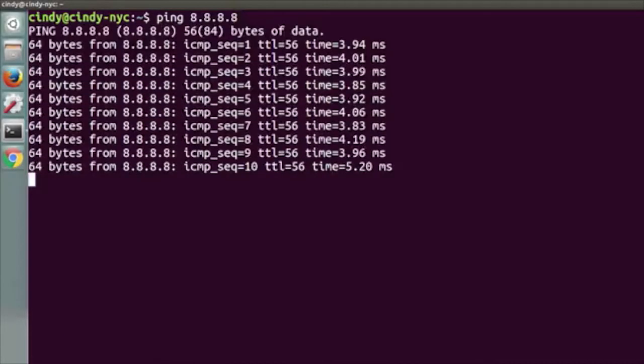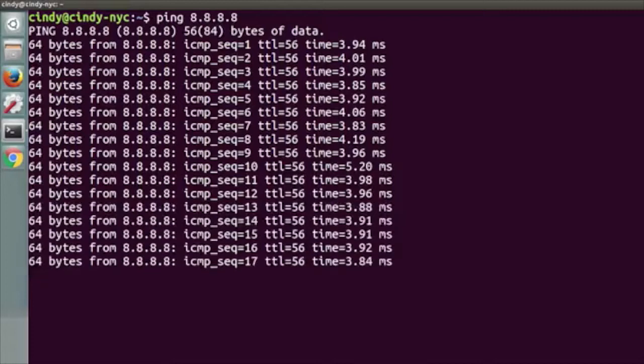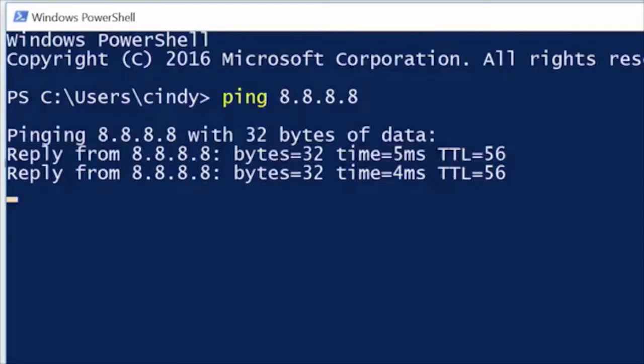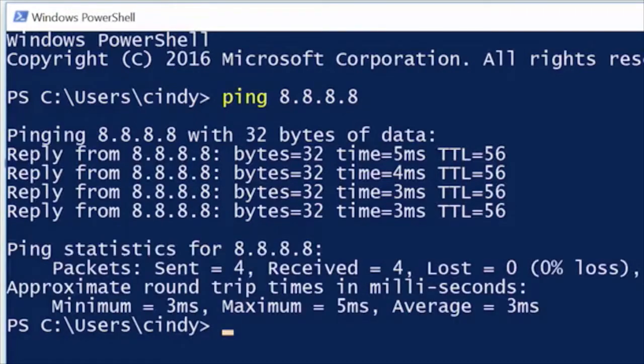On Linux and macOS, the ping command will run until it's interrupted by an end user sending an interrupt event — pressing Control+C. On Windows, ping defaults to only sending four echo requests. In all environments, ping supports a number of command line flags that let you change its behavior, like the number of echo requests to send, how large they should be, and how quickly they should be sent. Check out the documentation for your operating system to learn more.